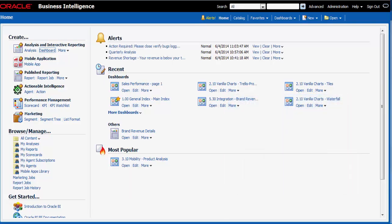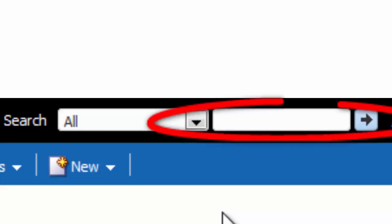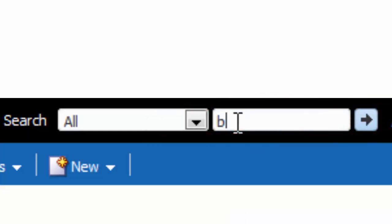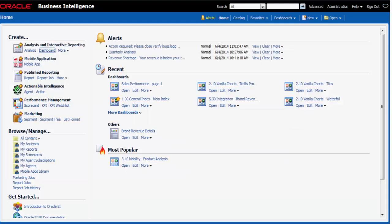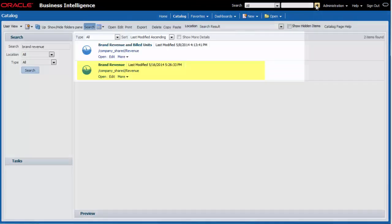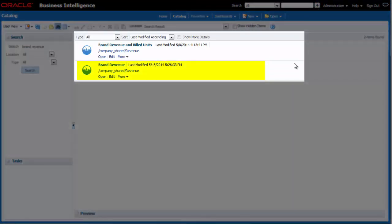First, I must find the analysis. I enter brand revenue in the search field and then I click search. The brand revenue analysis is displayed in the catalog page.